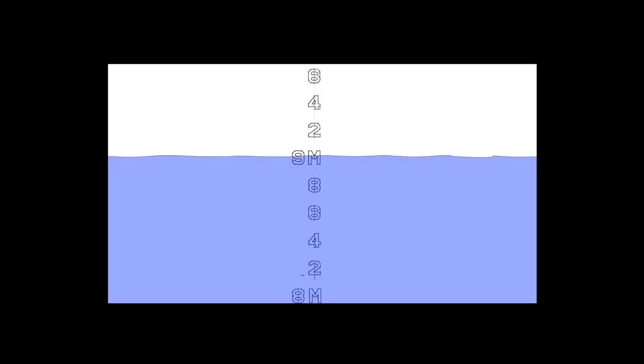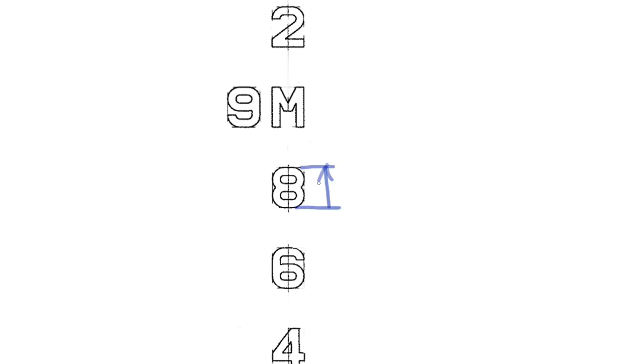Draft reading is done where waterline and draft mark are crossing. Every symbol of the draft mark is 10 centimeters high. Vertical distance between the symbols is 10 centimeters as well.